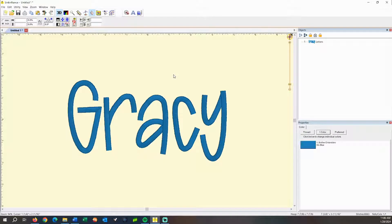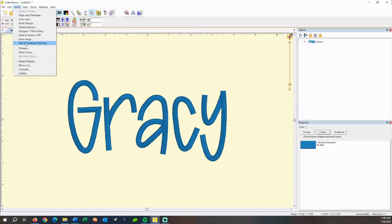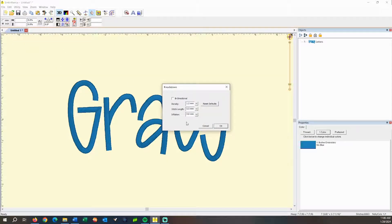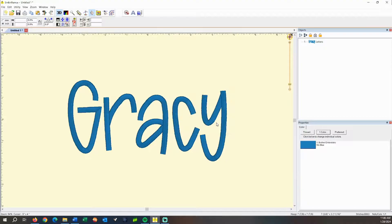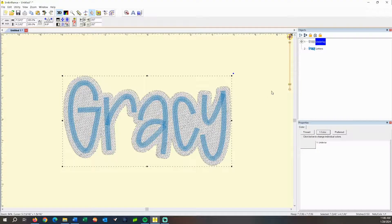The first way we are going to add a bubble around the letters is by using Enthusiast and the knockdown stitch. So you come up here to Utility and click Add Knockdown Stitching. Within these parameters, the piece you need to adjust is called the inflation — basically how wide around the name you want the knockdown stitches to be. I like to start with five millimeters to see what that looks like. You click OK and you can see the knockdown stitches that stitch before the Gracie letters.